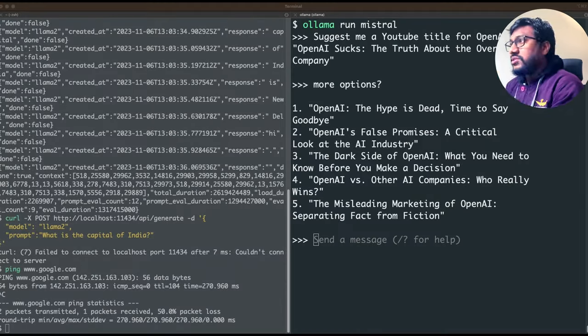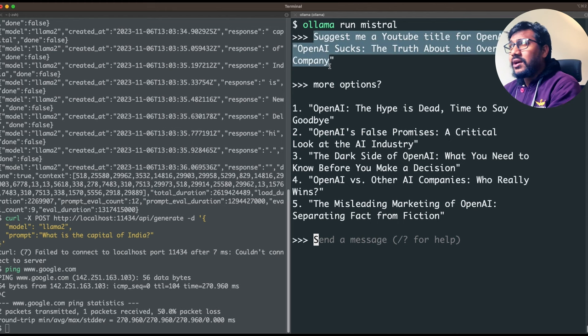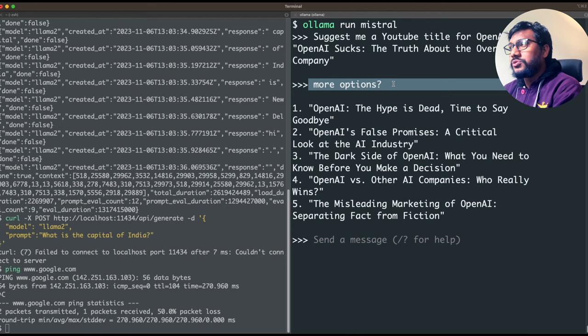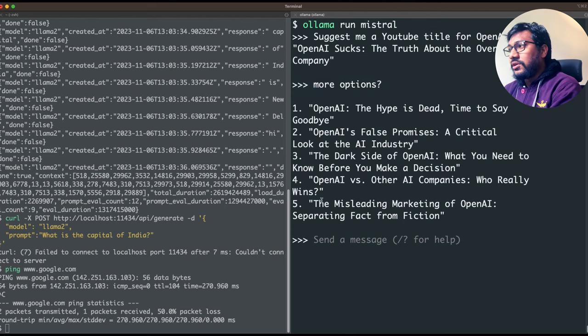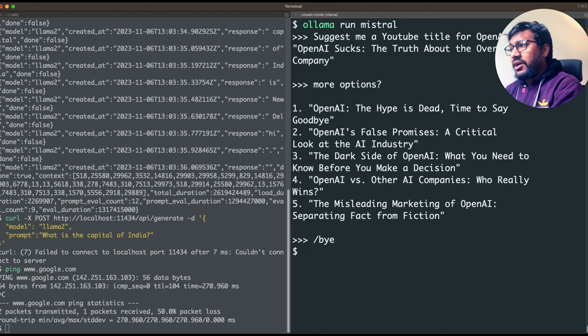First, let me show you a quick demo of how I use Ollama. I've got Ollama and Mistral running, and I can go ahead and ask a question: 'Suggest me a YouTube title for OpenAI sucks.' It gives me five options — for example, 'The misleading marketing of OpenAI: separating fact from fiction' — and all the other suggestions. I can simply say 'bye' and Mistral is gone.